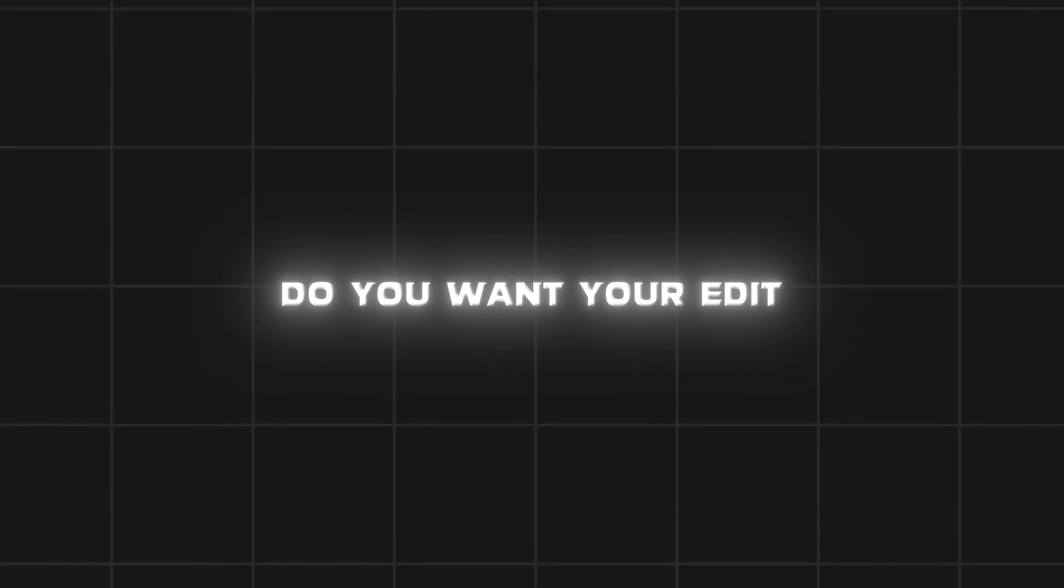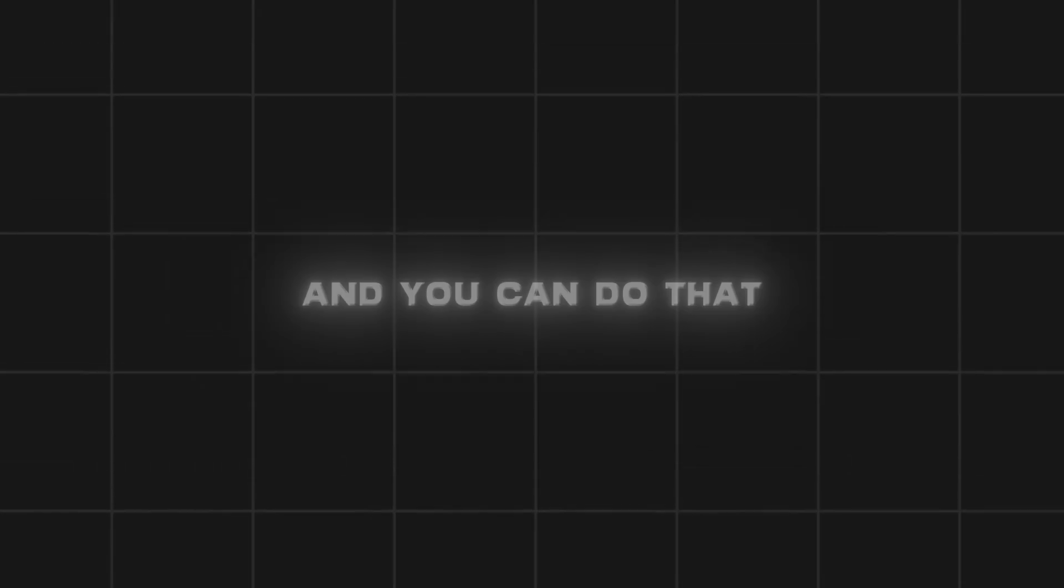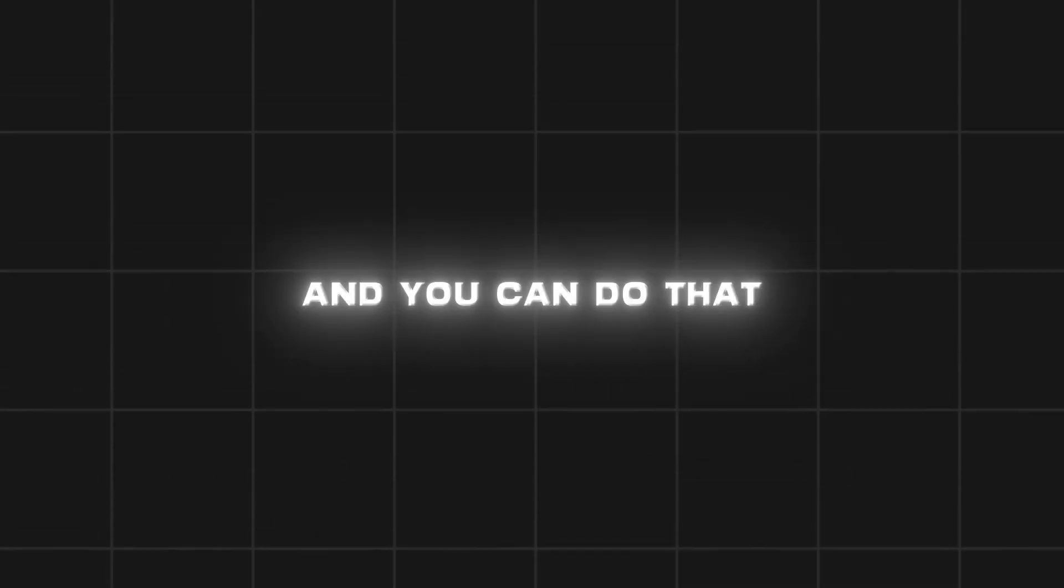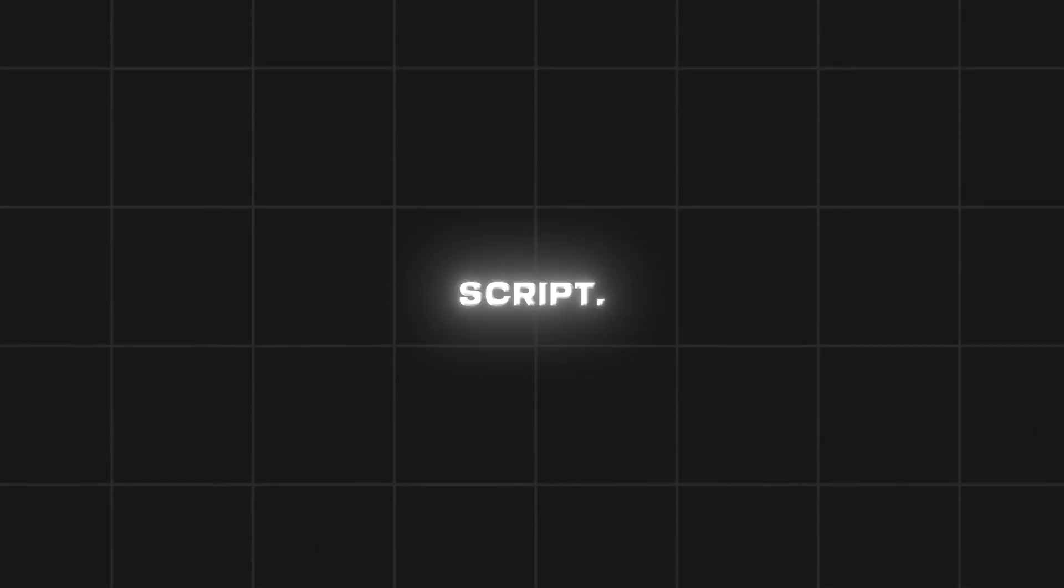Do you want your edit workflow to be faster? You can edit 10 times faster with no manual clip finding, and you can do that with a free After Effects script.